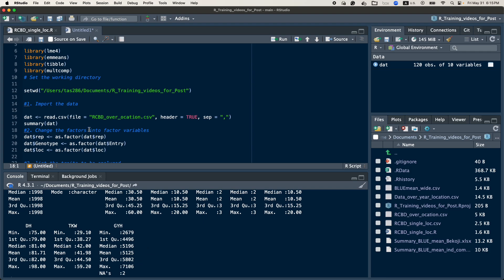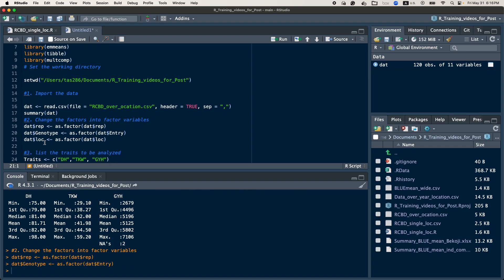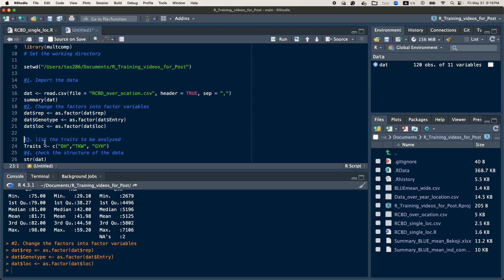The next step is to change the factor variables into factors. Since we have RCBD over location, we have three factors: the replication or block, the genotype or entry, and the location. I will change the replication and the entry to factor — I want to change the name to genotype, that's why I put entry but change the name to genotype, since in the model I put it as genotype. Then I will also change the location to factor.